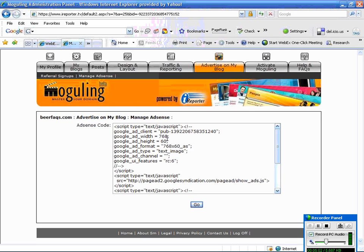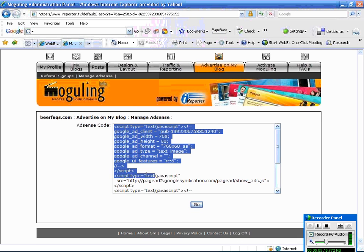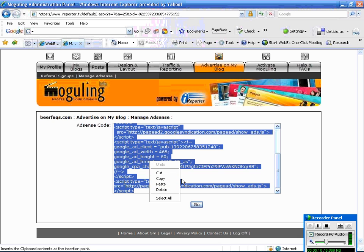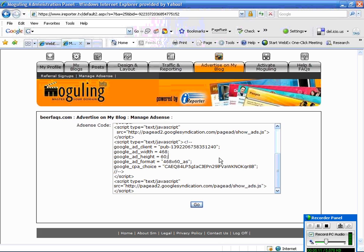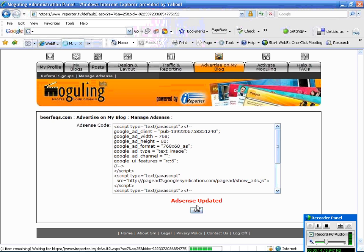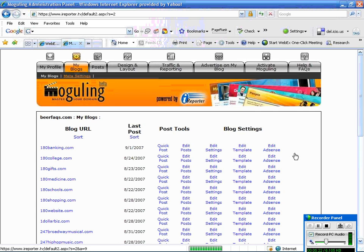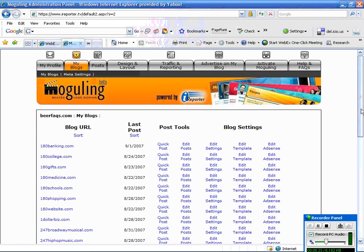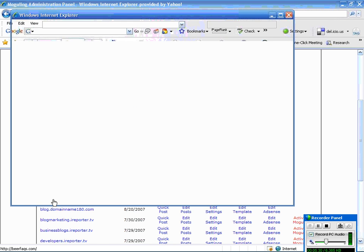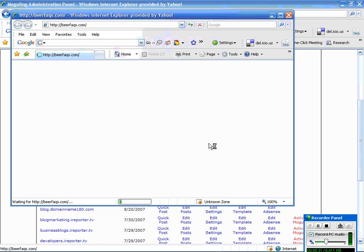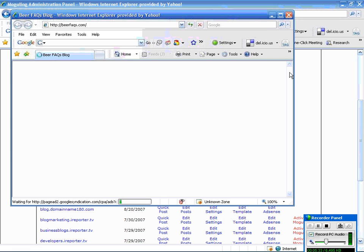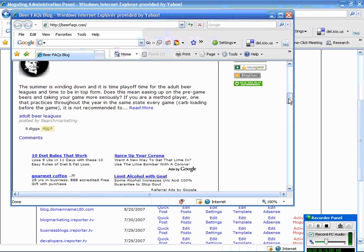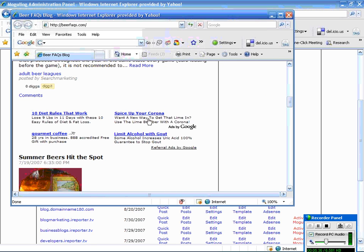let's go back to the blog area, and you would just go ahead. Your content wouldn't be in there. You would just right click and paste, and there your content would be. And then from there you would click go, and it says your Google AdSense has been updated, and then you can go ahead and click back to the my blog section. Scroll down to where the beer FAQs, which is the one we were working on, and go ahead and view your blog to make sure that your Google AdSense was added there. And it looks like it is.